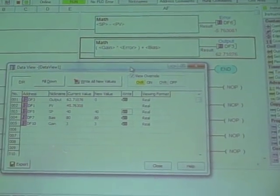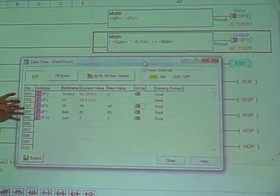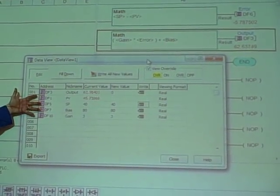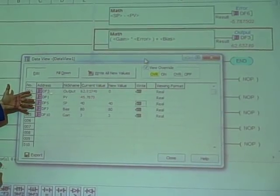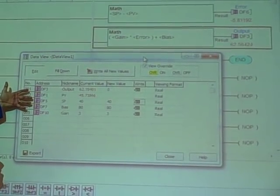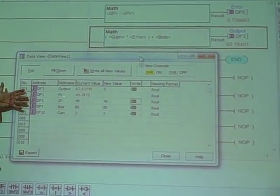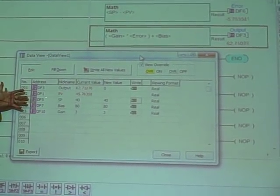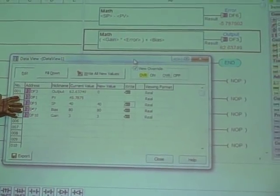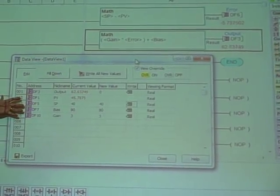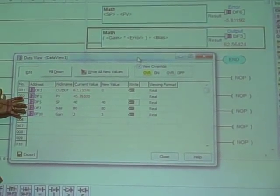Looking at my data view right here, you can see the five floating point variables I'm using. DF3 is the output, DF1 is the process variable, DF5 is my set point, DF7 is the bias, and DF10 is the gain.